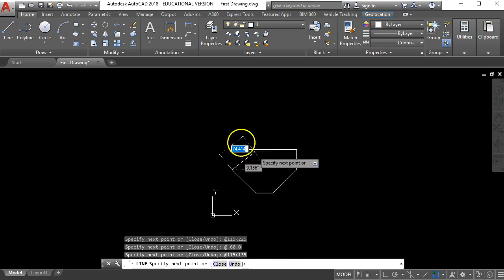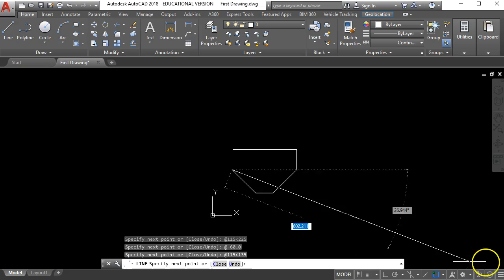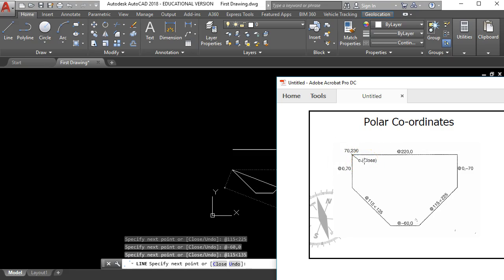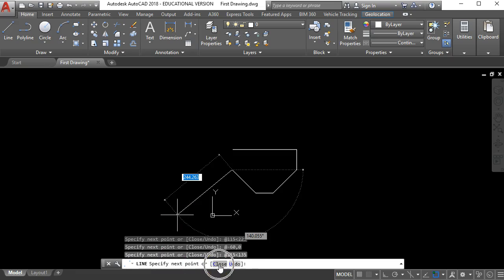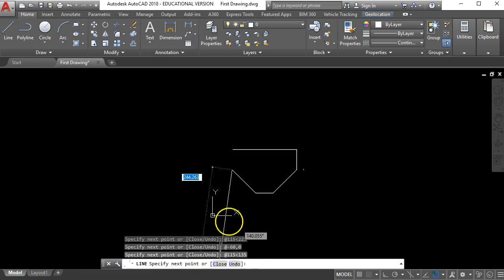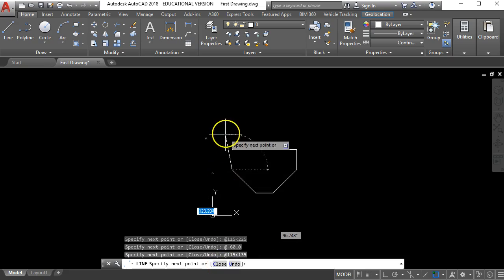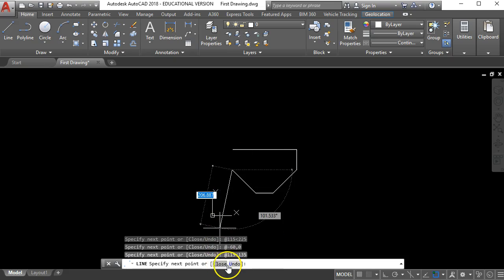Now at that point there I've got a couple of options. What I need to do is close the shape back to the starting point and if you look up here it has a little clue for you there that as you're drawing a line you can press the letter C and enter to close back to where you started. And you've also got an option to do that down here on the command line.